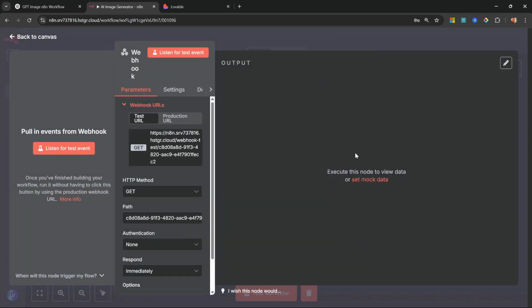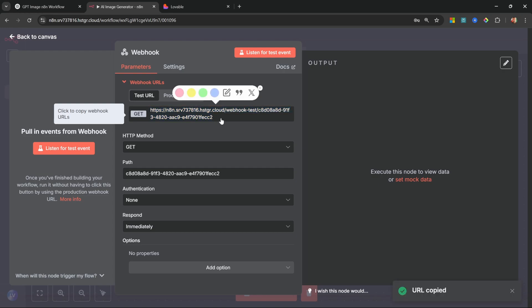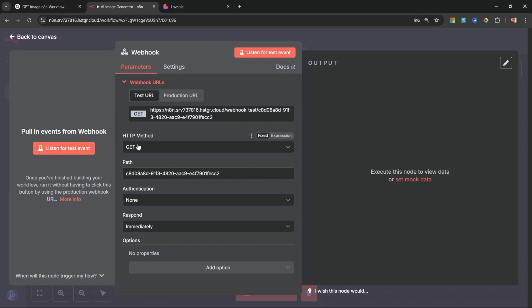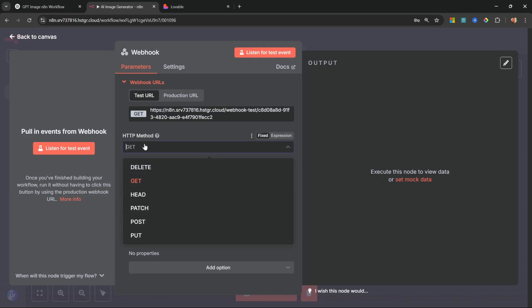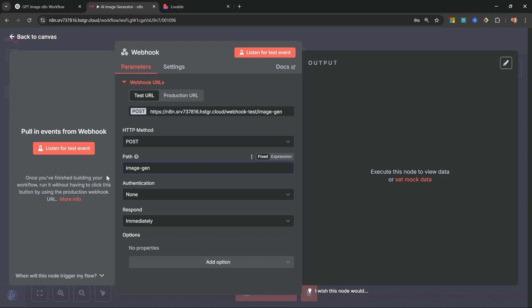Let's select the 'on webhook call' node instead. This will allow external applications like Lovable in this example to trigger our workflow. How this works is n8n will expose this HTTP endpoint and this is what external applications can use to call our n8n workflow. We get both a test URL and a production URL - we'll use the test URL in the interim. Let's change the HTTP method from GET to POST. Then let's change the name of the path to something like 'image-gen'.